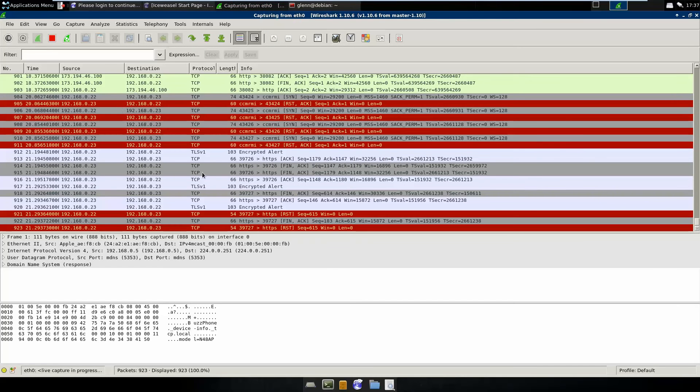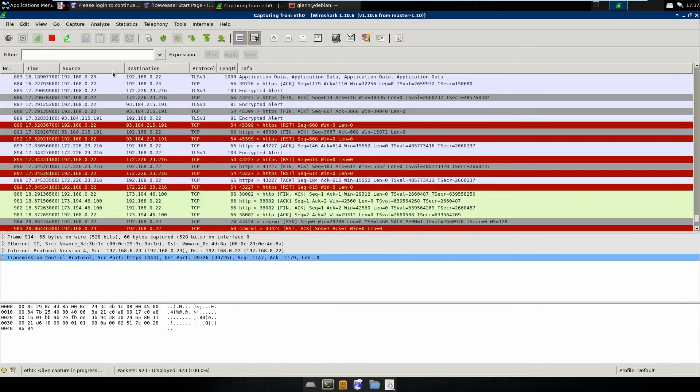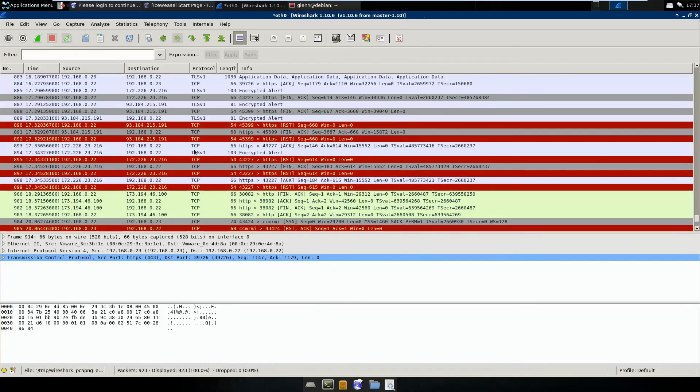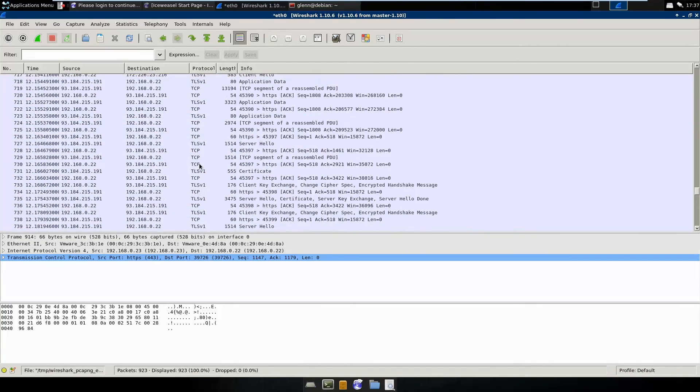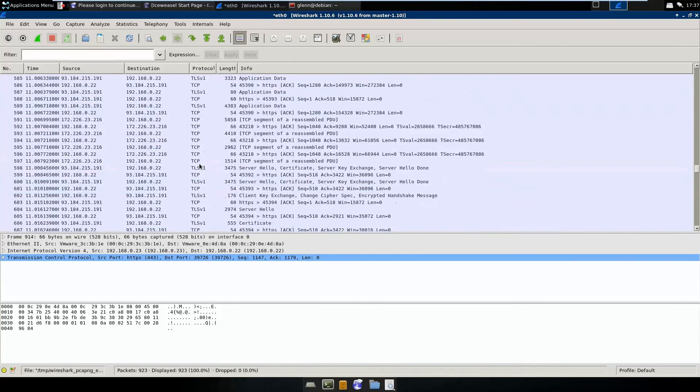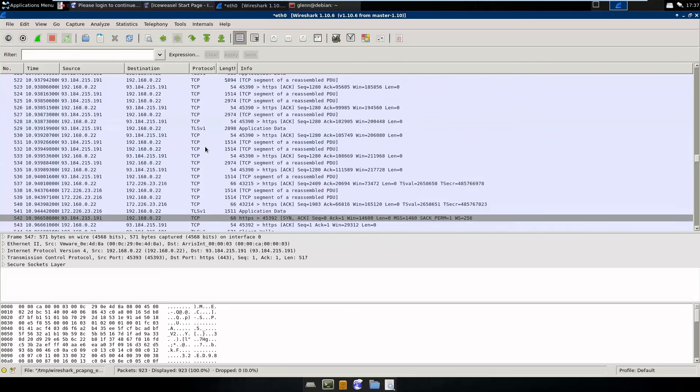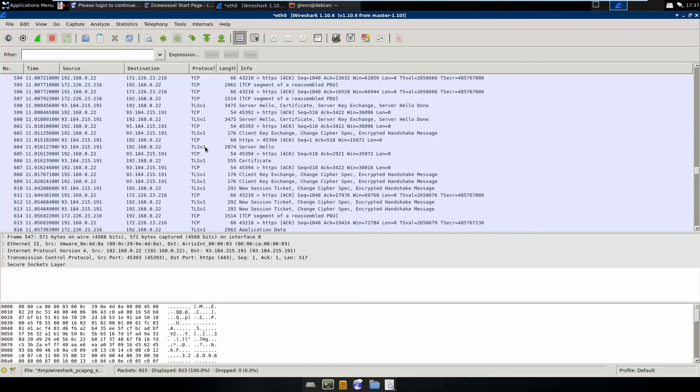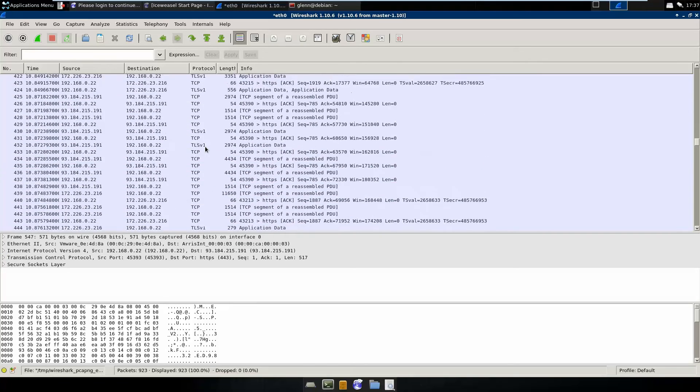Just basically wanted to generate some traffic that was TLS. So now we can actually go ahead and stop our capture. You can see we've got all this TLS, and I'll use TLS and SSL kind of interchangeably just out of habit. I know they're not technically the same.